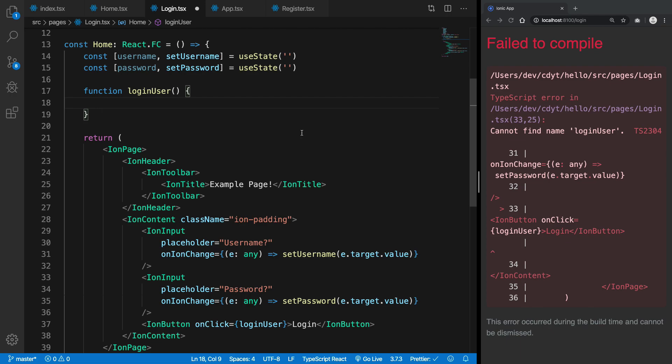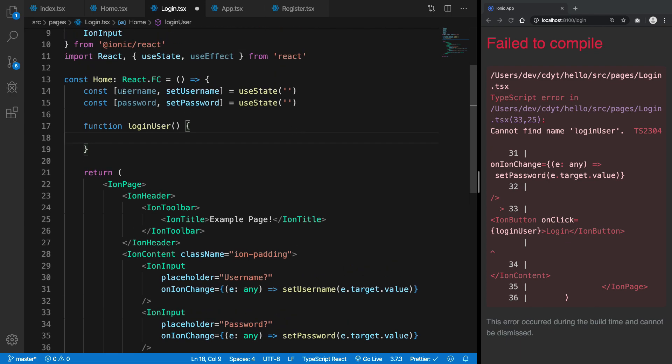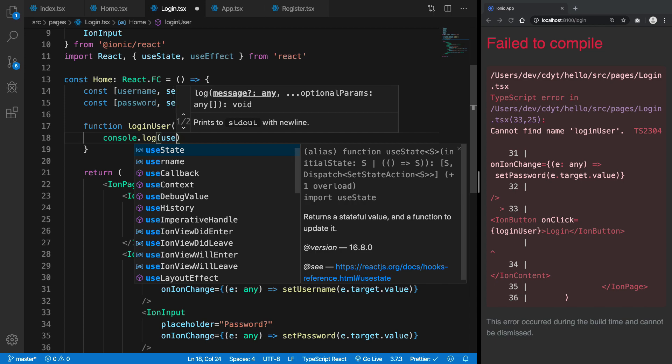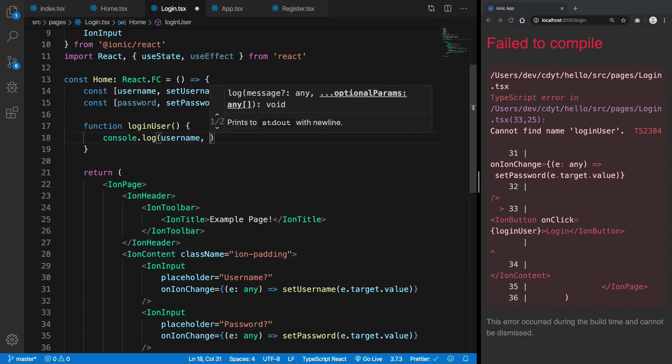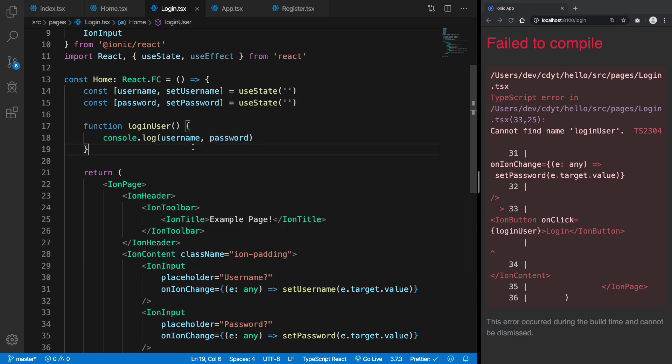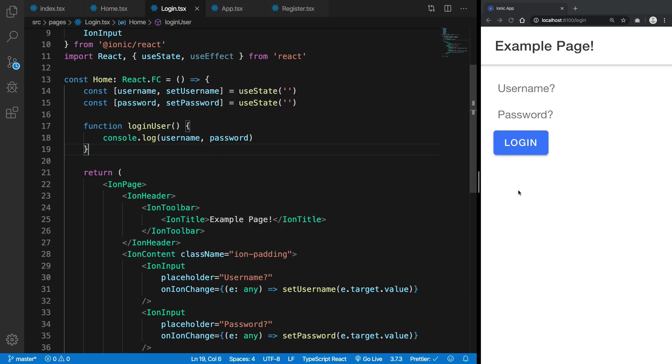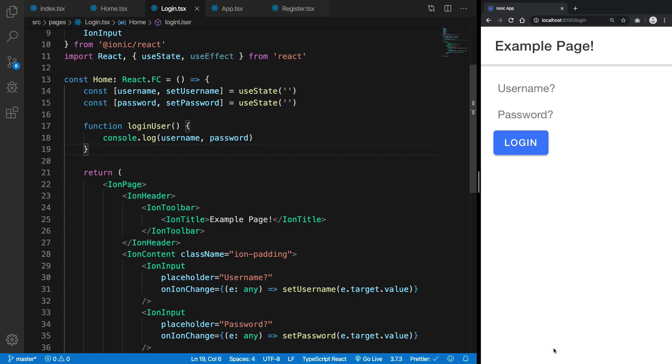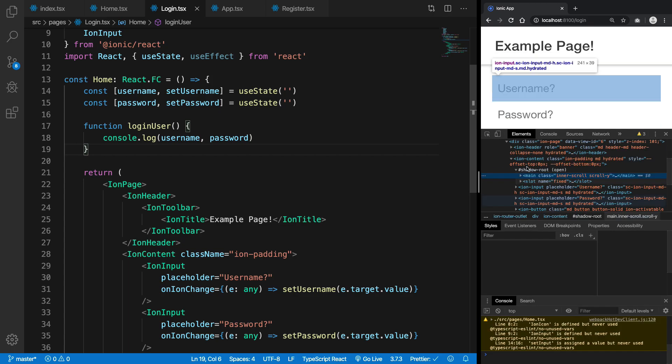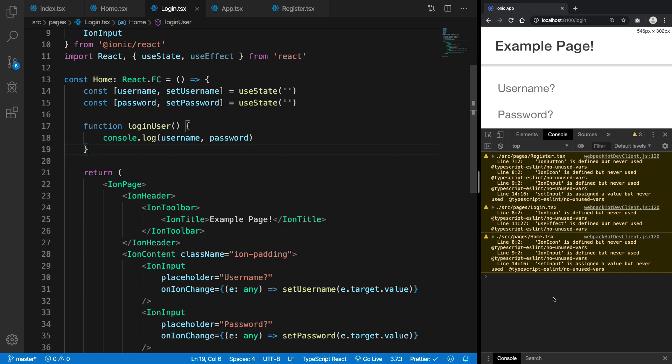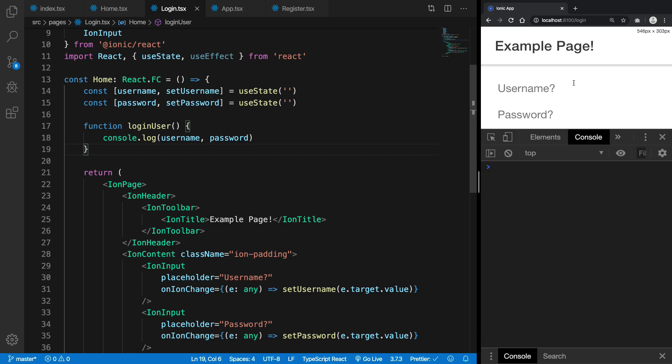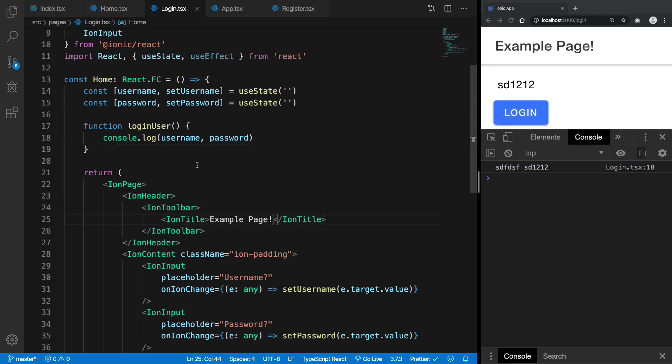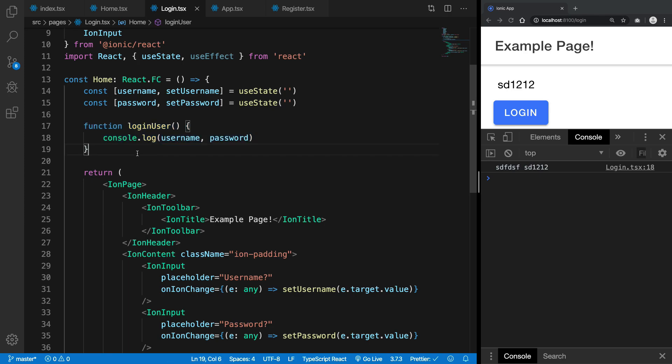So what we can do now is we can grab these usernames and passwords and we can just console log them for now. When we would implement the Firebase thing then we would just send these credentials to Firebase to actually see if they are valid or not. So for now if we go ahead and write something and login, you can see that we get the correct credentials right there and these could be used for the Firebase authentication.